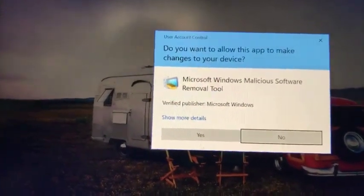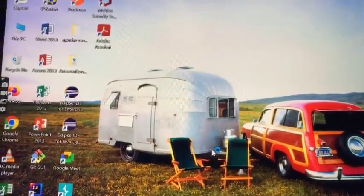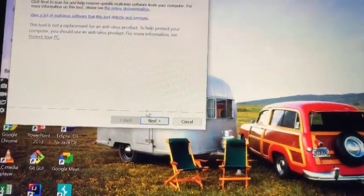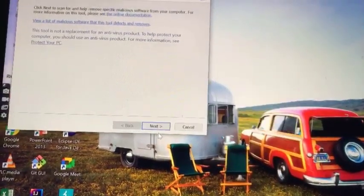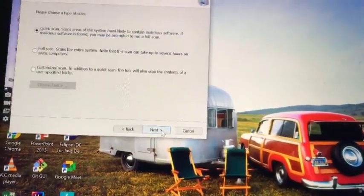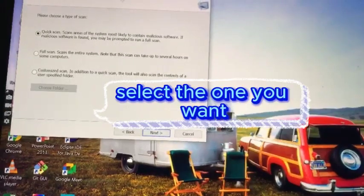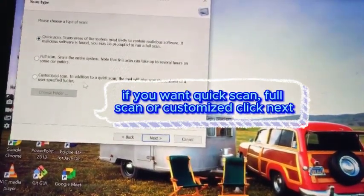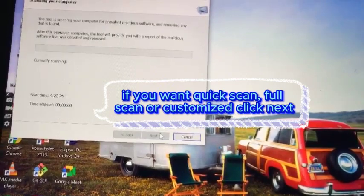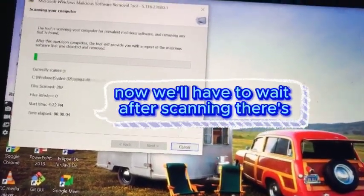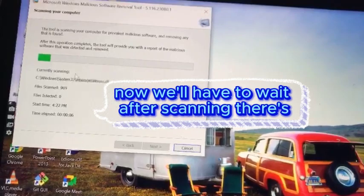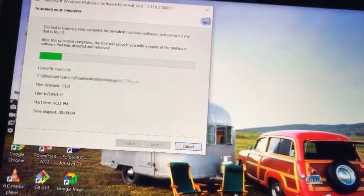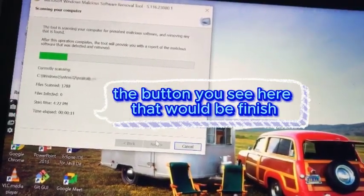Click next, select the one you want to be scanned - full scan or customized. Click next. It's already scanning now, so you have to wait. After scanning, there is a button you see here that will be finished.